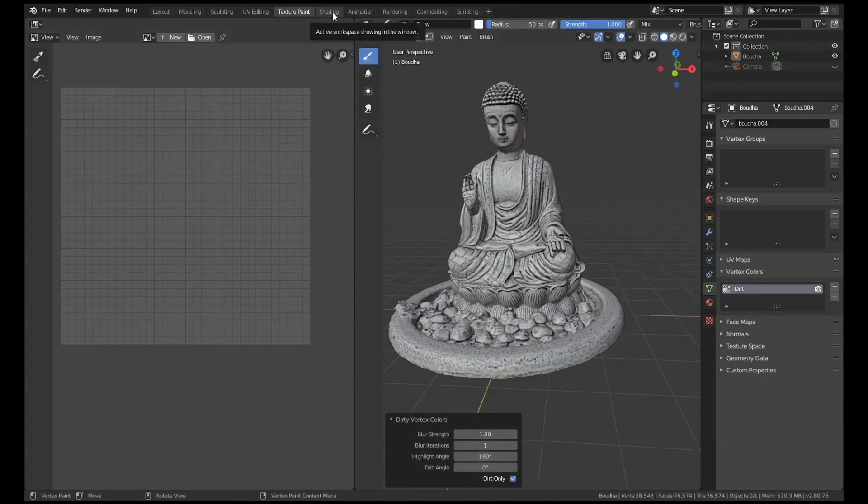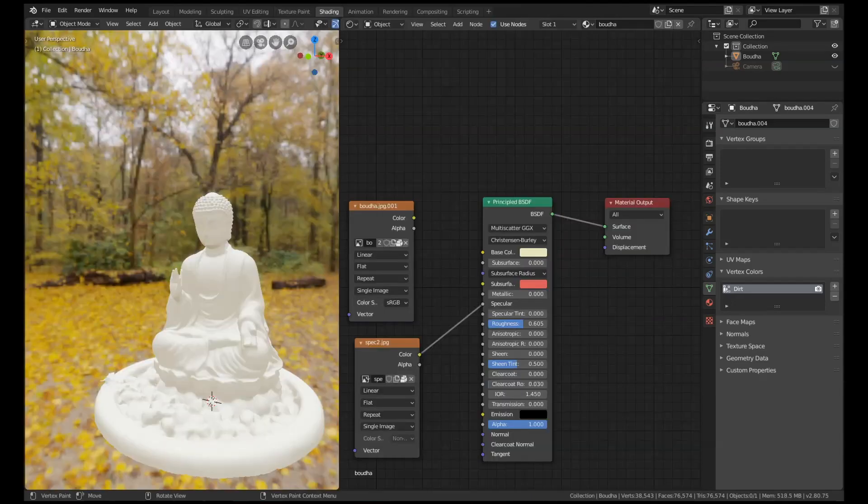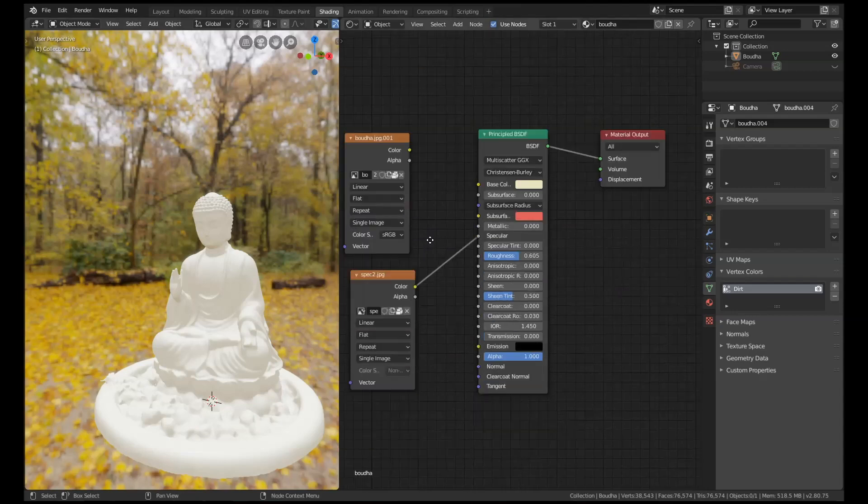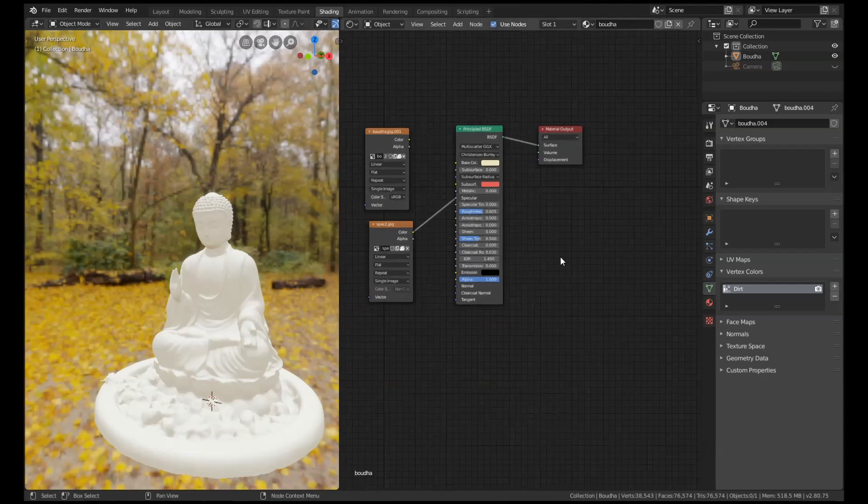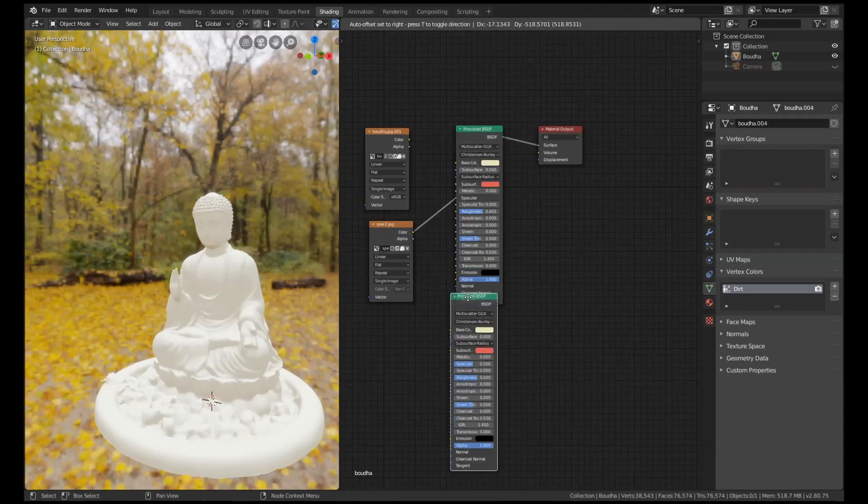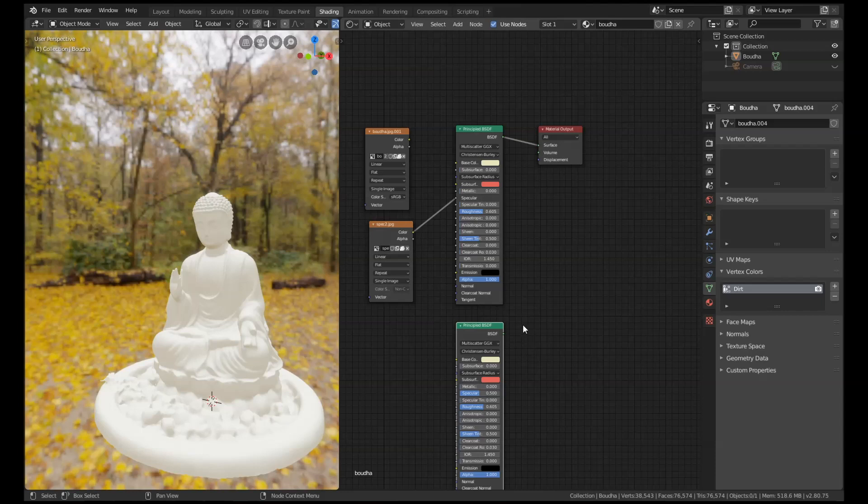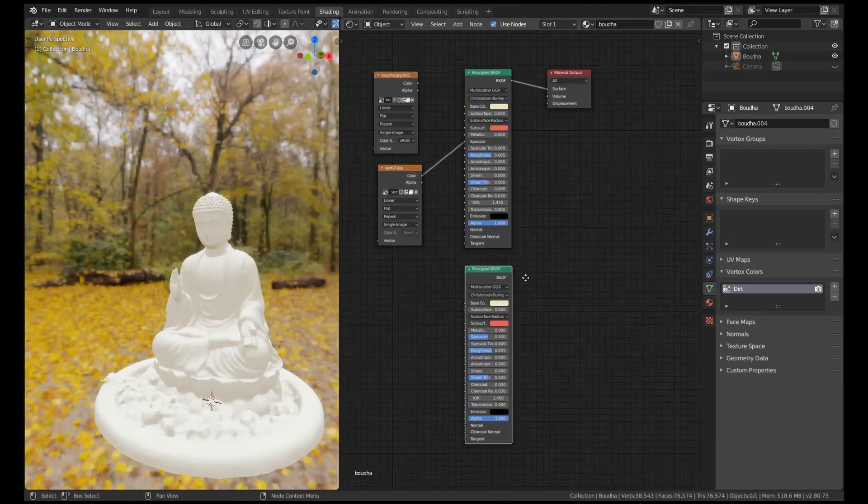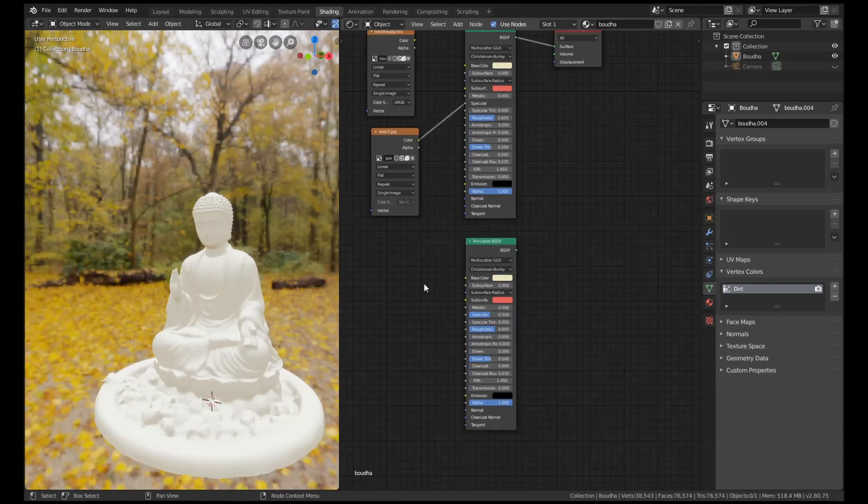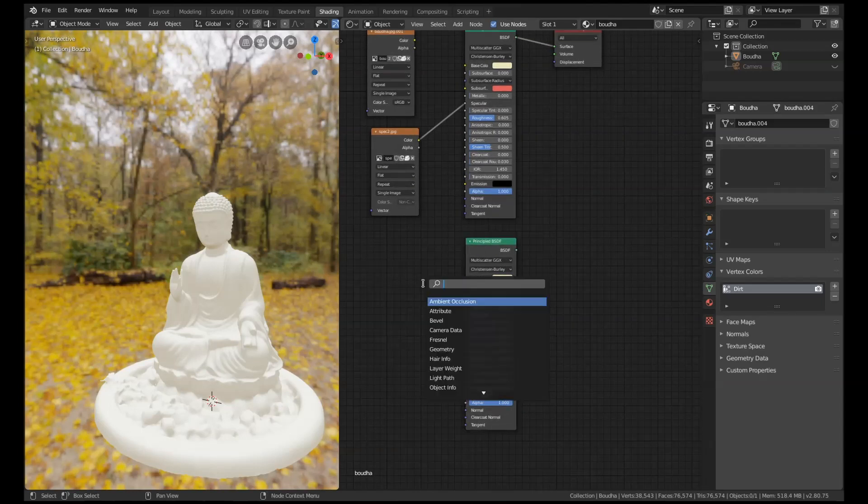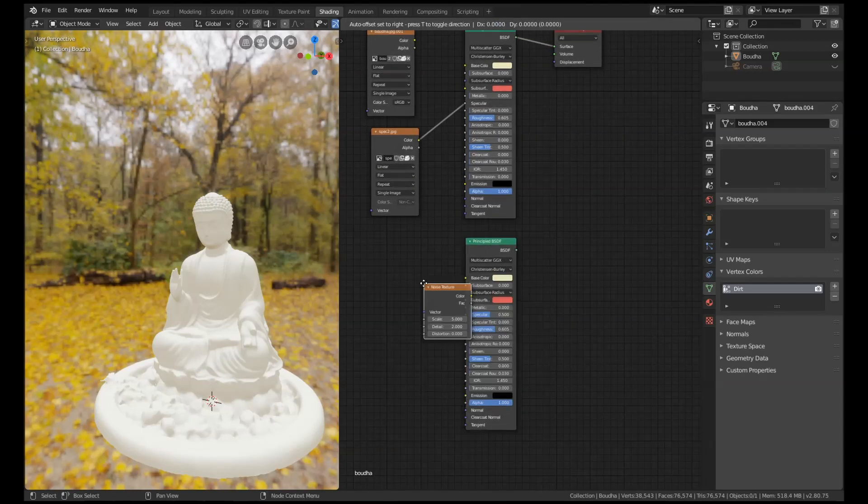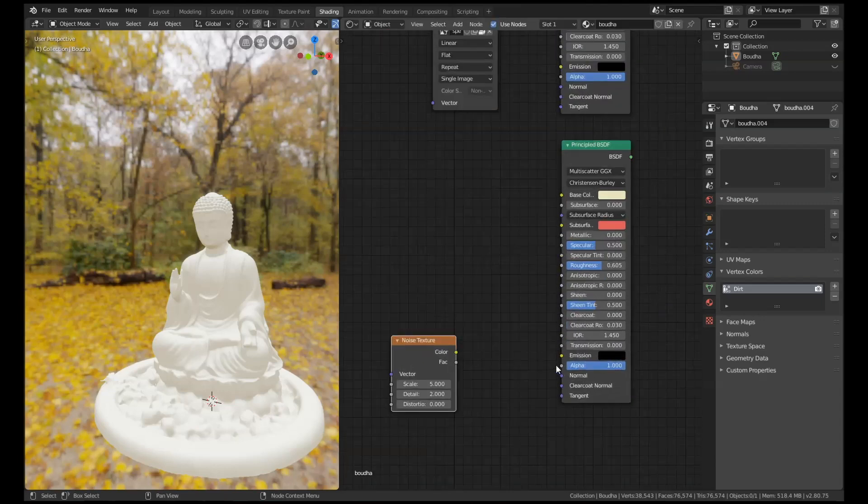Now all we need to do, if we go into our shading panel, I'm just going to use Shift+D to duplicate this because what we're going to do is make a dirty texture.